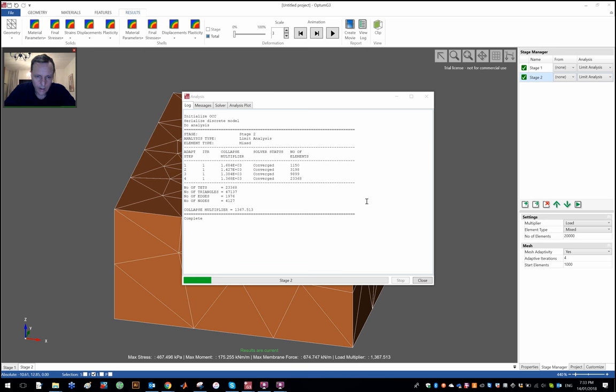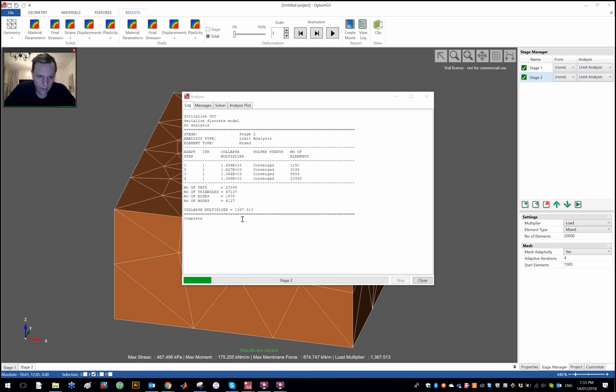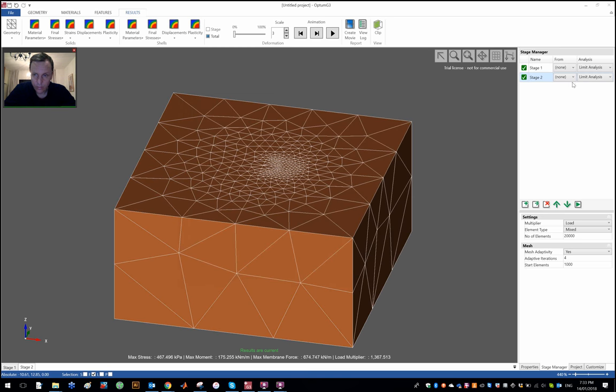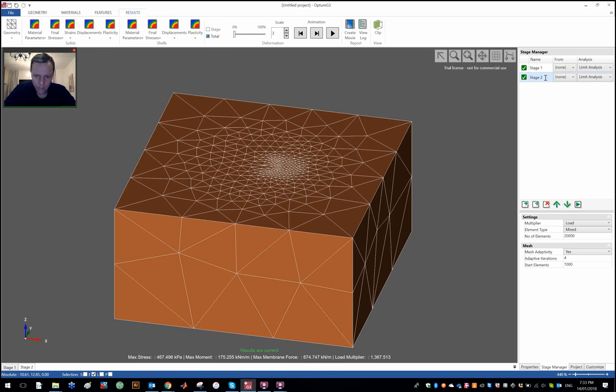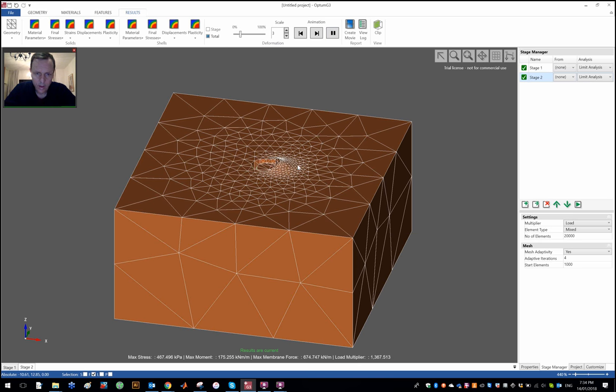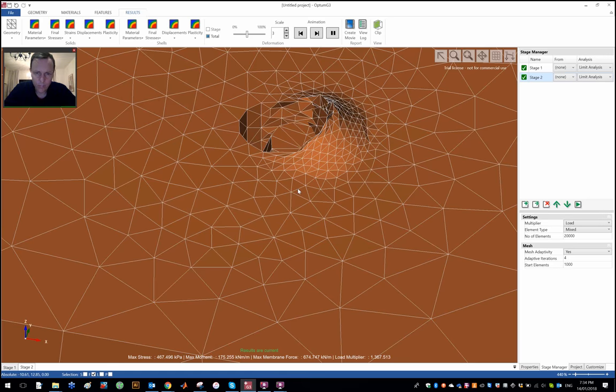All right, and the analyses are done again. Similar situation as before: we start with about a thousand elements in the first iteration, then up to three, ten, and a bit over twenty thousand. We see again that the improvement from the third to the fourth iteration is really minimal, so ten thousand elements in this case would have been quite sufficient. Regarding the limit load or the collapse multiplier, which in this case is equal to the bearing capacity, we have a resultant multiplier force of one, 1367 versus what did we have before—we had 1791. So quite a decrease, I think it's probably something like 25% or so. So interfaces for this type of problem are really quite important.